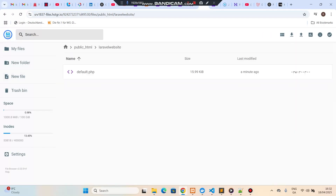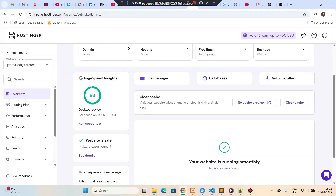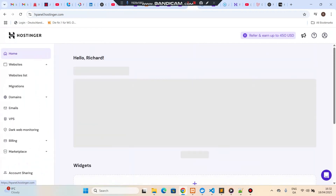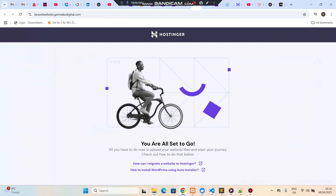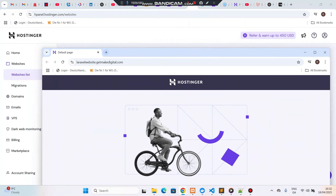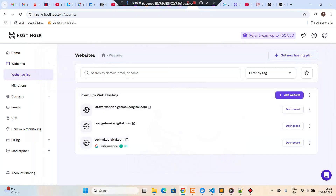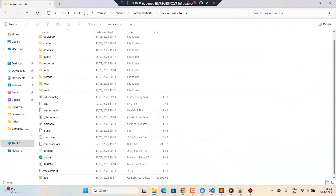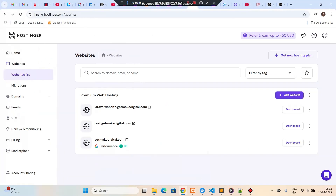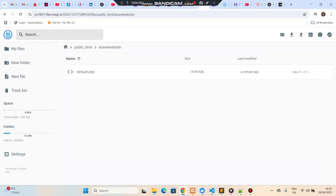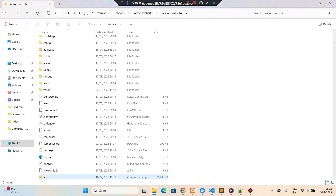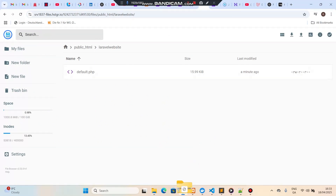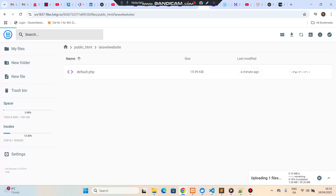Go into that folder. By default, Hostinger will provide you with a default.php file. If you go to the website list and try to open this subdomain, it will show a default page. Now we are going to upload a local directory that I have zipped — this is a Laravel 12 project. I'm going to upload the app.zip file here. You can zip your project file and upload it. I'll provide the steps in the description.